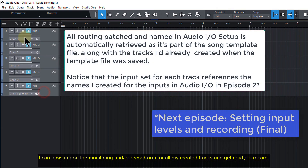I can now turn on the monitoring and/or record arm for all my created tracks and get ready to record.